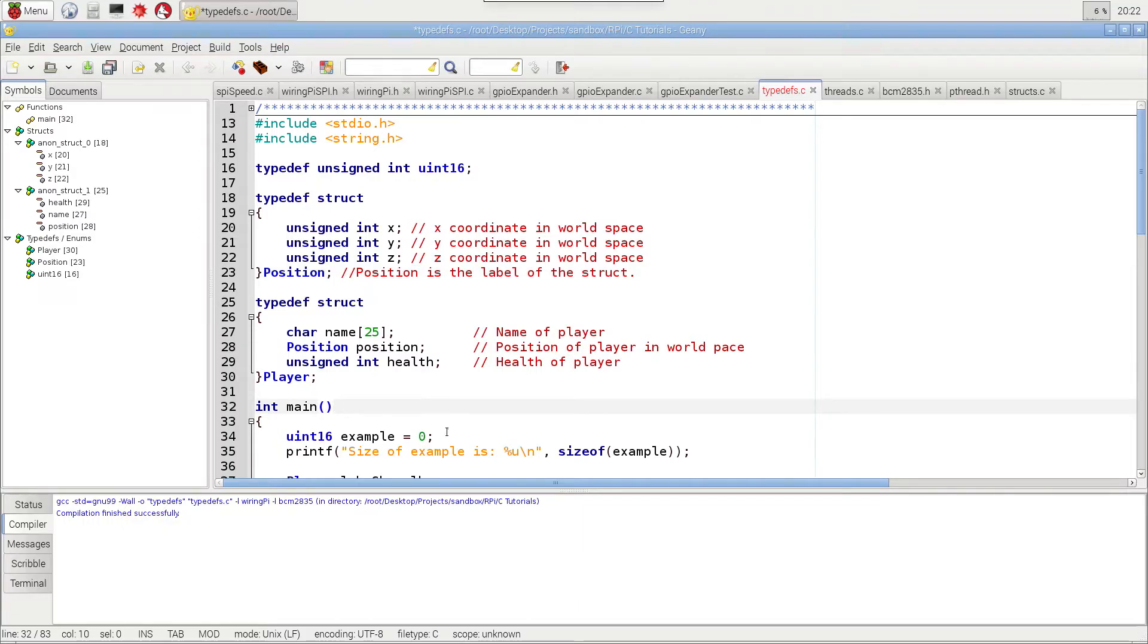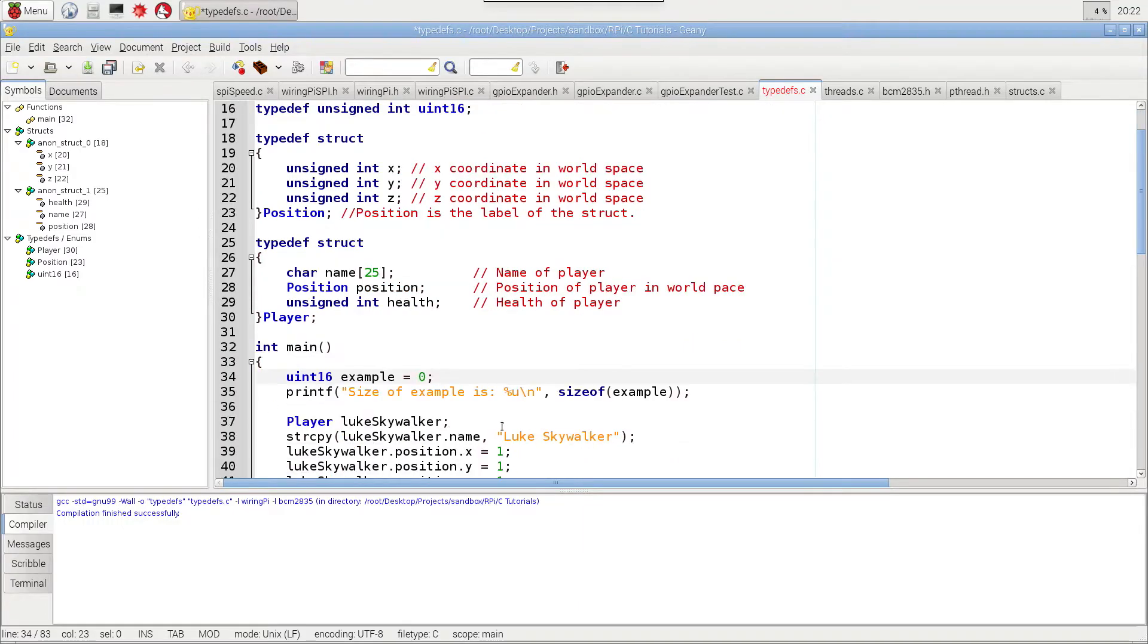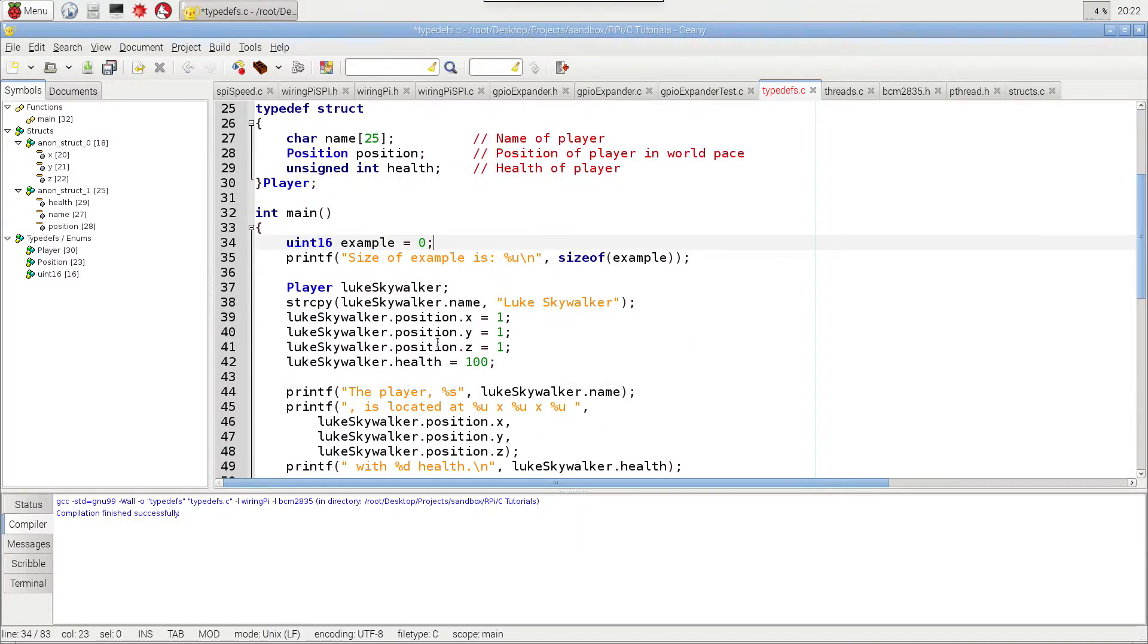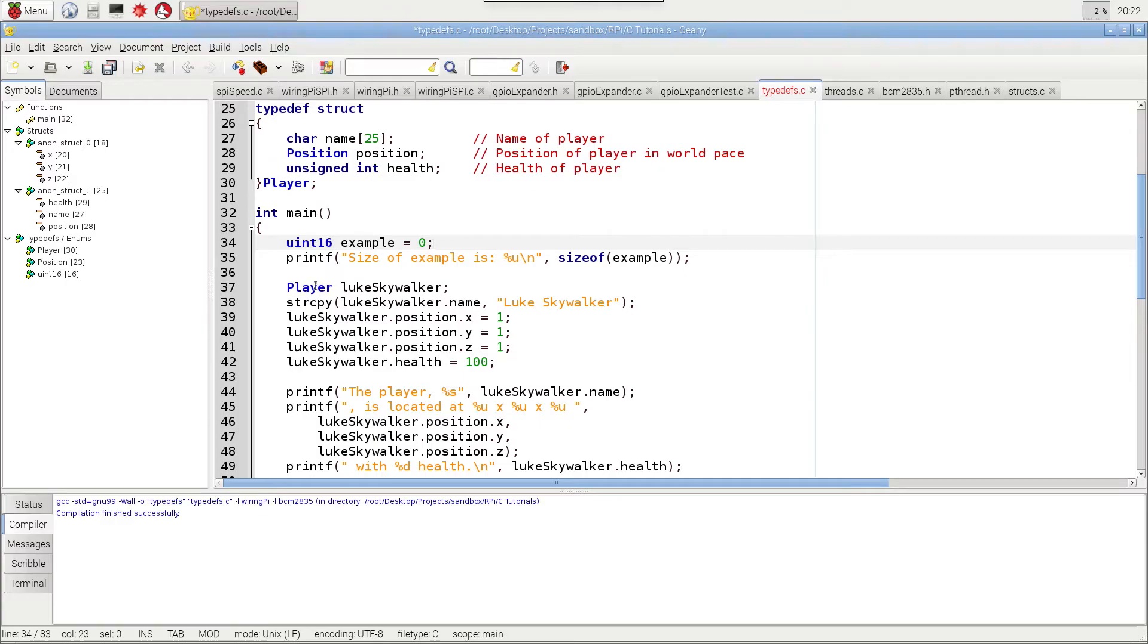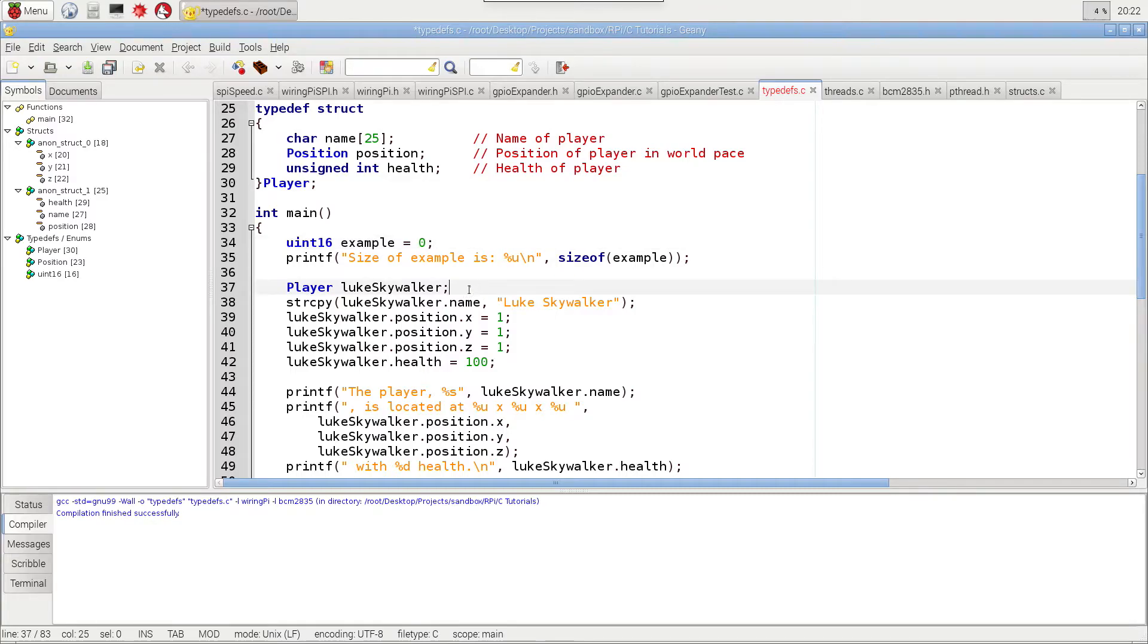Now, since I did that, down here, I had to create Luke Skywalker on this line. So instead of using the struct keyword first, I can use player directly. And it makes the code just a little bit easier to understand, because now I'm creating a player called Luke Skywalker. And that makes it real super simple, easy to read.